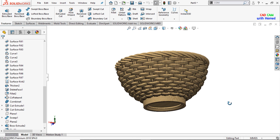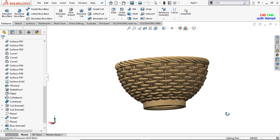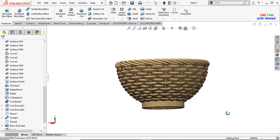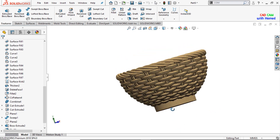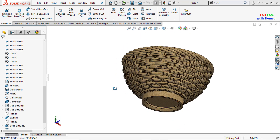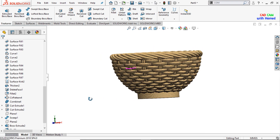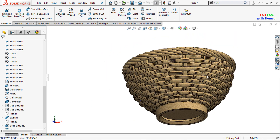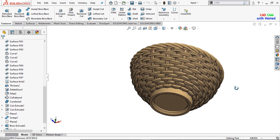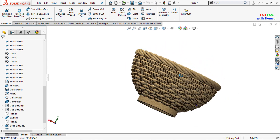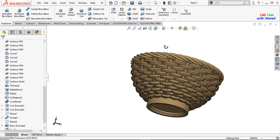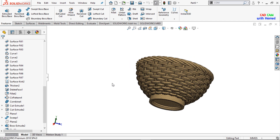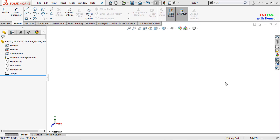Hope you are doing well. Today we will create this unique fruit basket design with the help of SOLIDWORKS. If you did not watch my tutorial about the design of a fruit basket designed the other way, you can also watch that tutorial. I will provide the link in the description or at the above corner. So let's start today's tutorial.